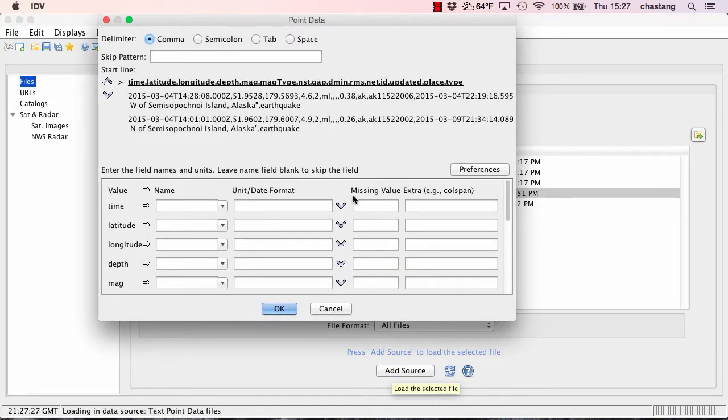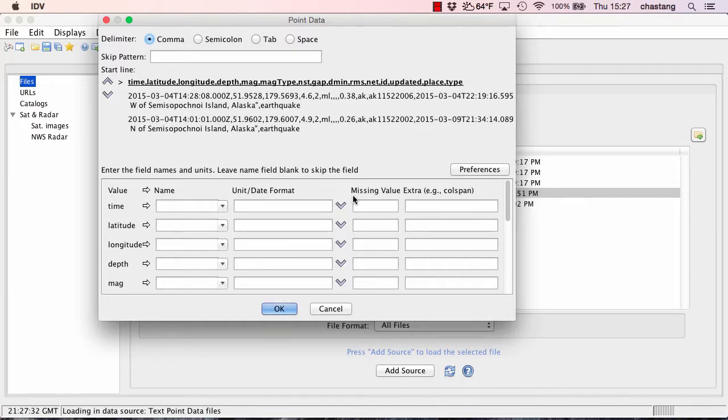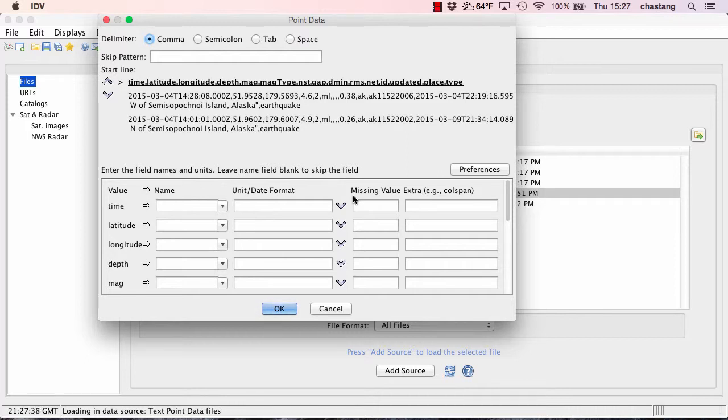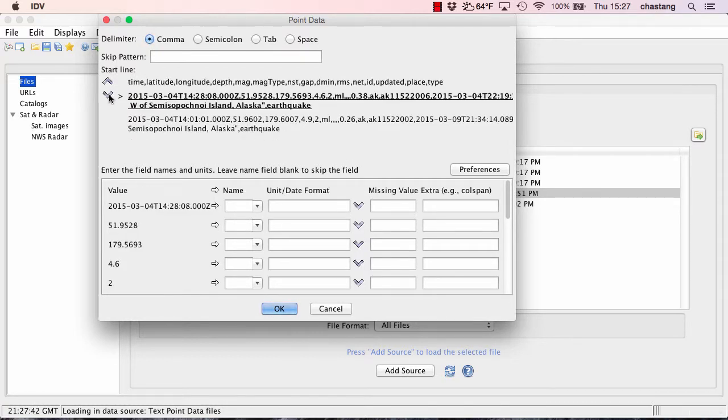Okay, here we're presented with an interface that's going to allow us to define our metadata for all of the columns in the CSV data. Since the first row is not really all that useful to me, I'm going to skip it so that we can start defining our metadata.